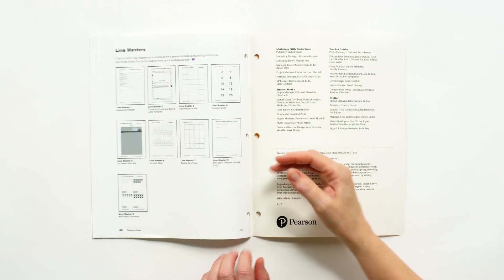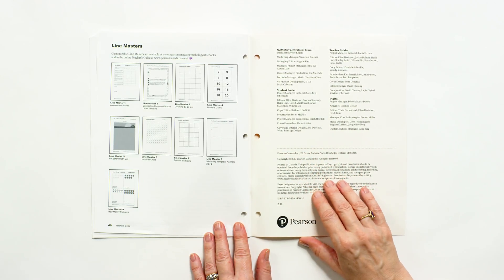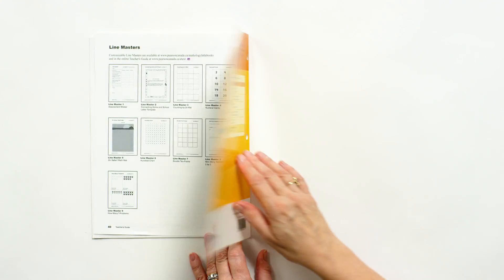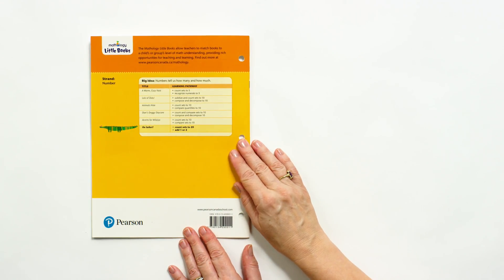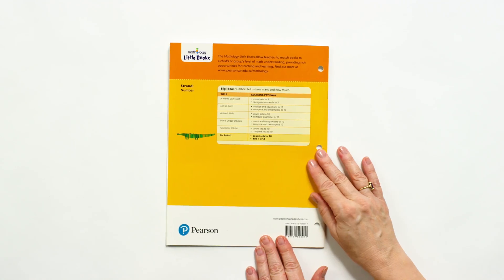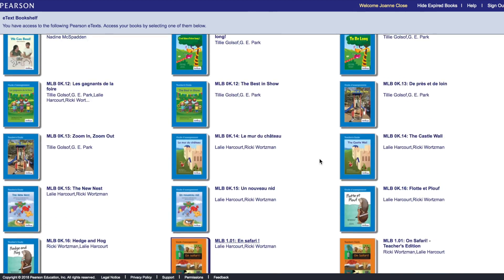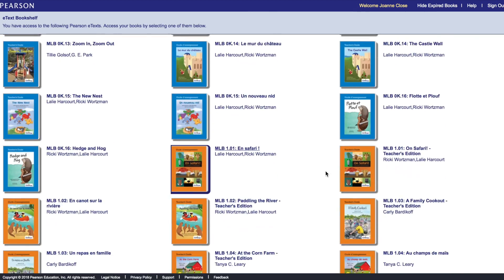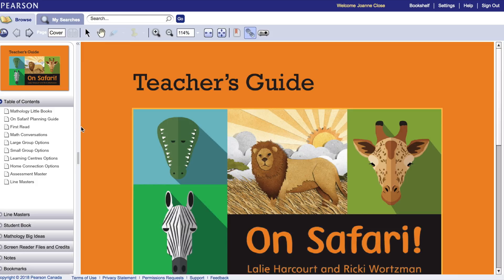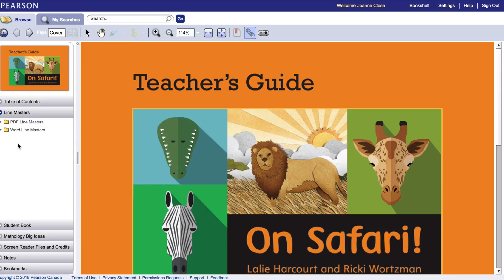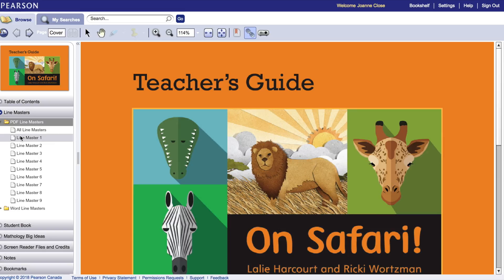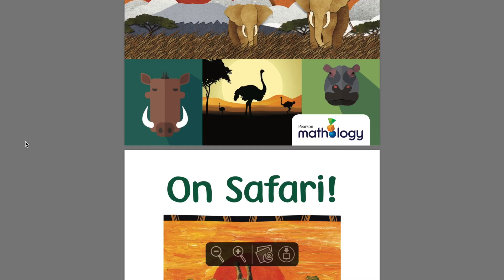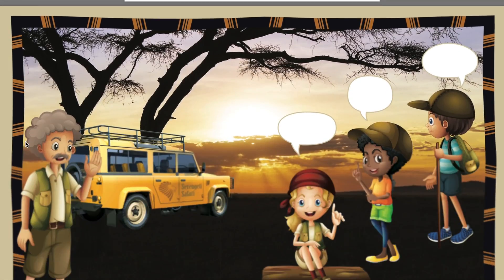And finally, thumbnails of accompanying line masters. The line masters for the student books are available on the Mathology marketing site and also on the eText platform. To enter the eText platform, you'll need an access code supplied to you when you purchase a Mathology Little Books package. On the site you'll find a digital version of the teacher's guide, full-size line masters — the same as those on the marketing site — and a wordless version of the little book that you can project.